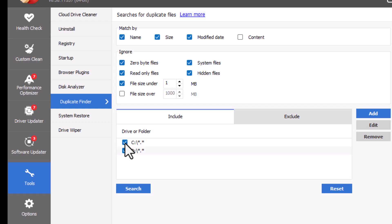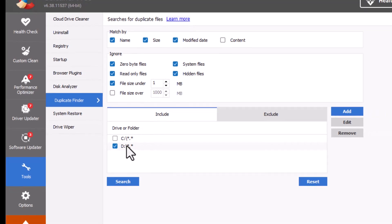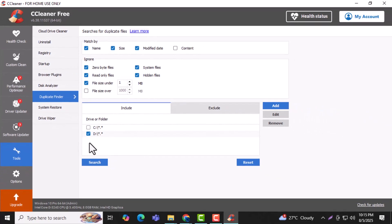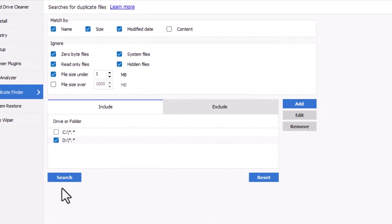Select the drive or partition you want to scan. For example, choose drive D if that's where your files are stored. Step 7.